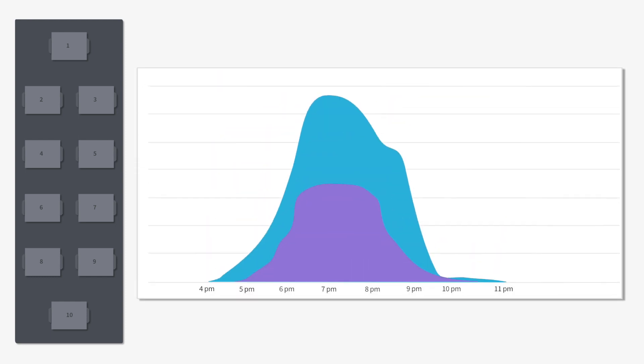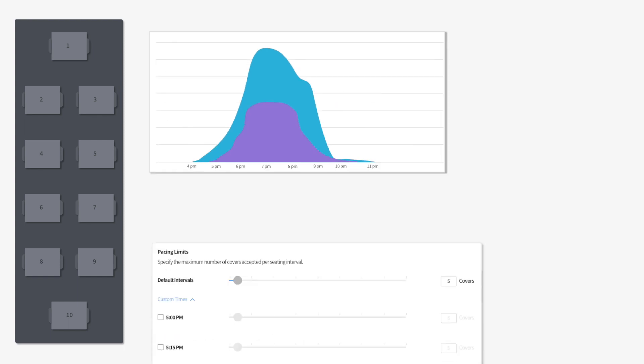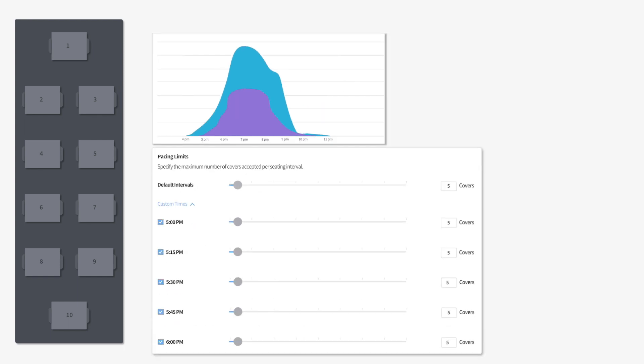If we look again at our shift occupancy analysis, we see that our peak of 18 covers was achieved three hours into the shift, meaning we could potentially increase our pacing limits toward the beginning of the shift and at the end.